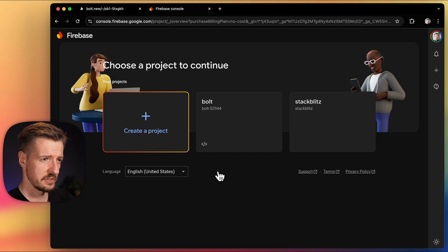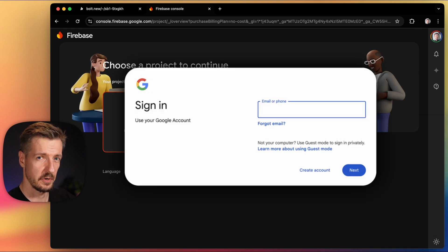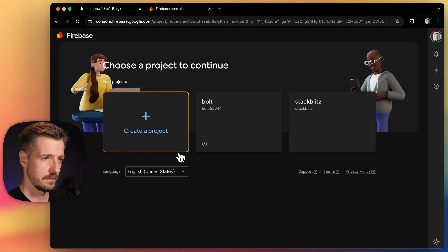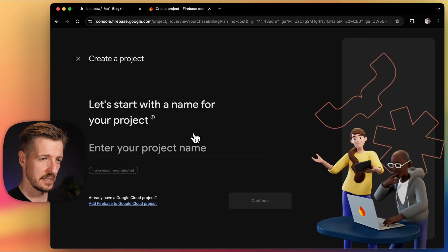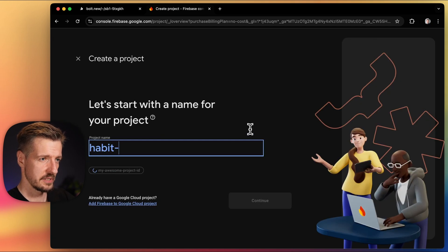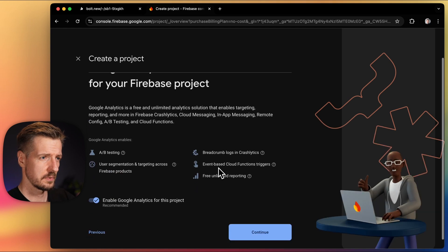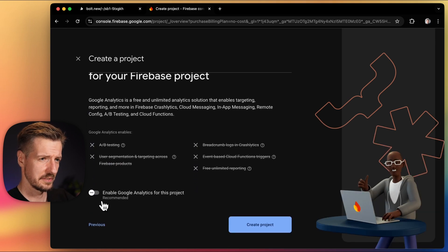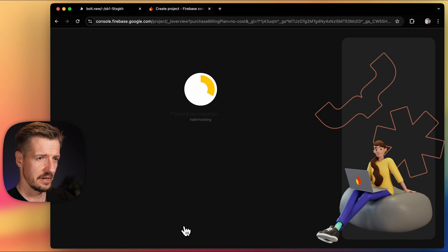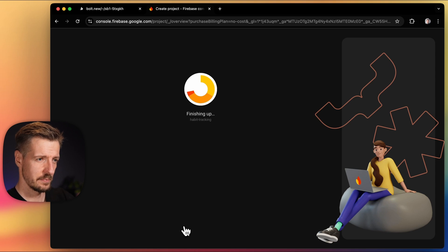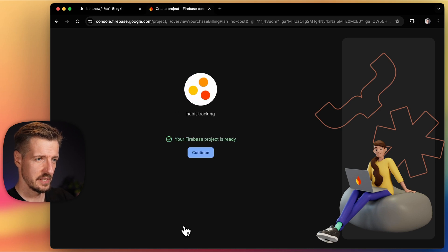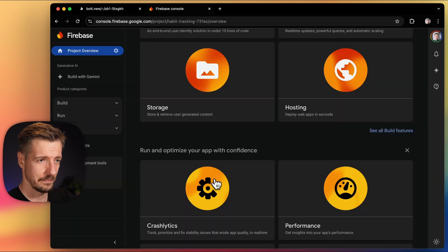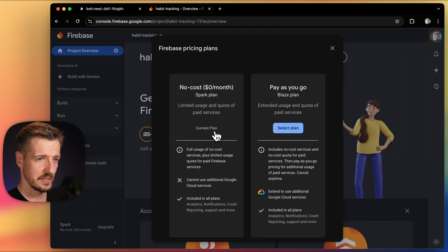But if this is your first time using Firebase, you'll need to log into a Google account as well. So from here, let's create a new project and give it a name. To make this simple, we'll skip the analytics for now and click continue. After a couple of seconds, the project is ready and we can click continue again. And let's pick the no cost plan.